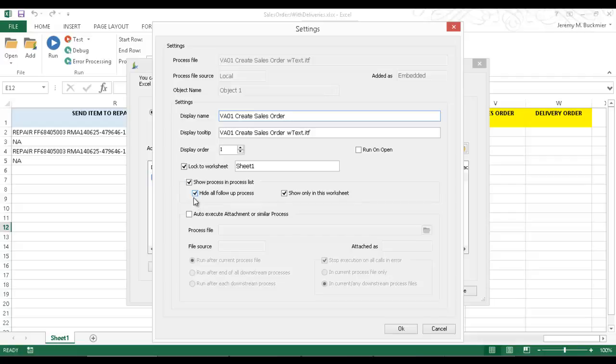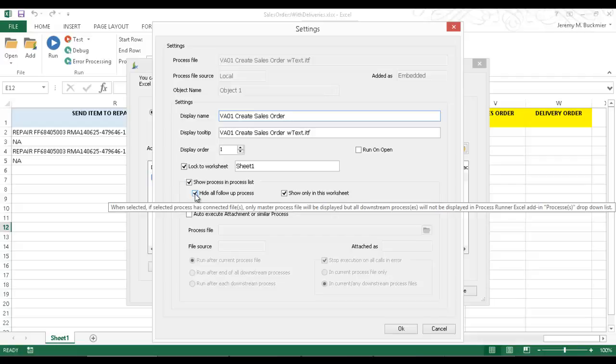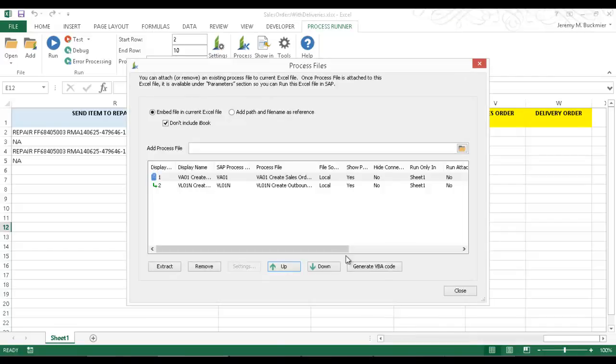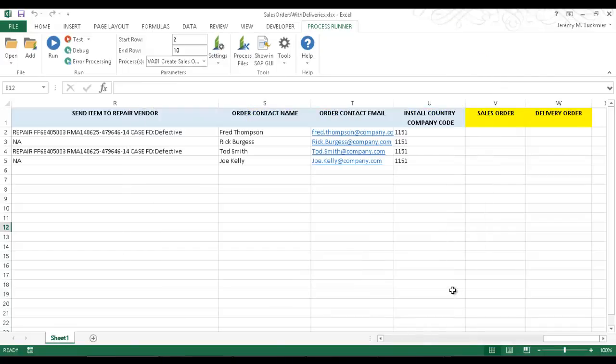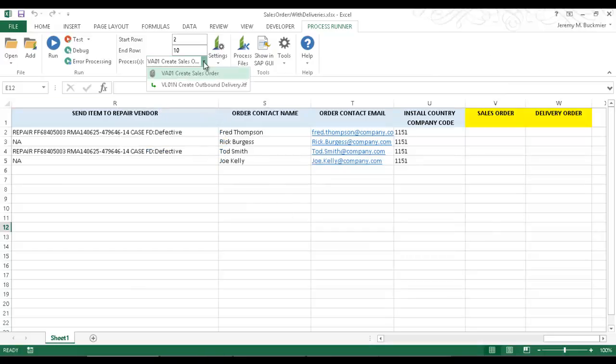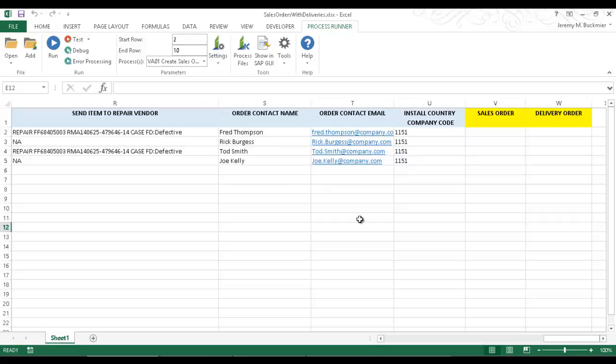I'm going to uncheck this Hide All Follow-Up Processes here. I'm going to click OK now. And we'll close this. And now you can see it states VA01 Create Sales Order and it also shows that VL01N Follow-Up Process file as well.